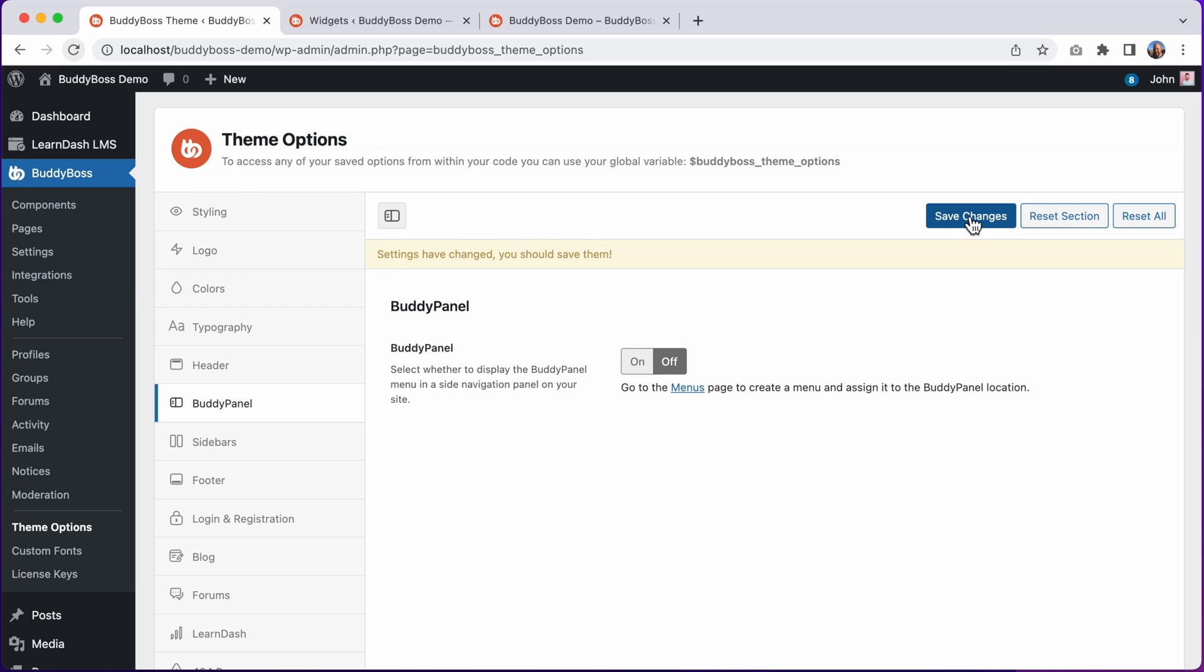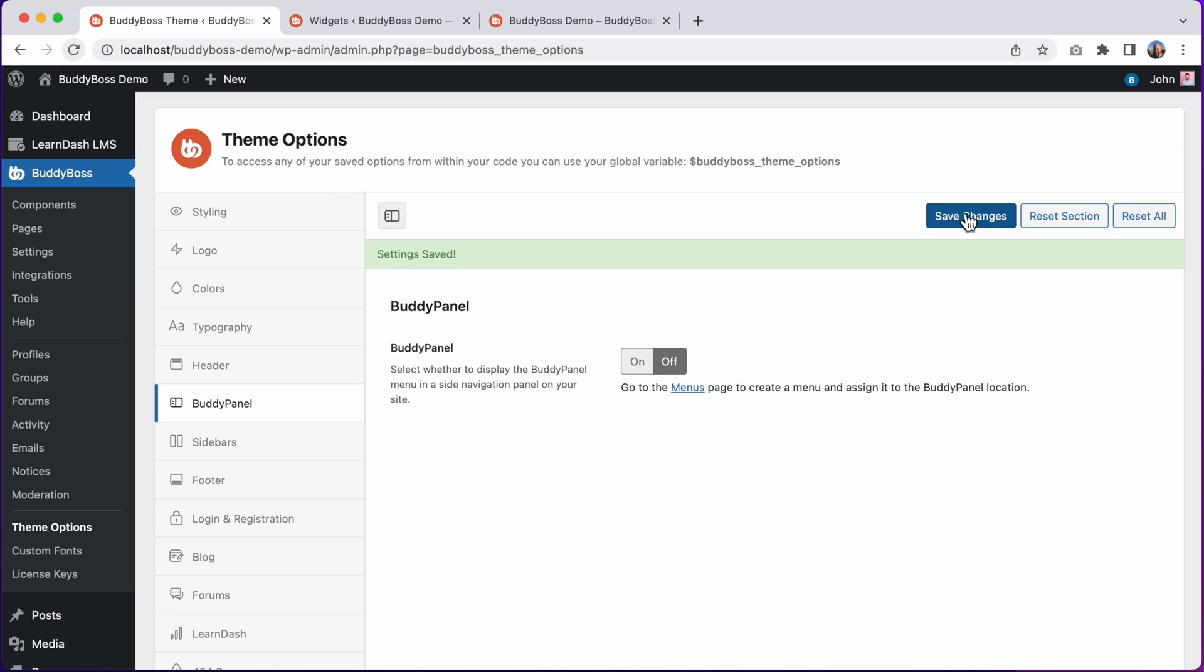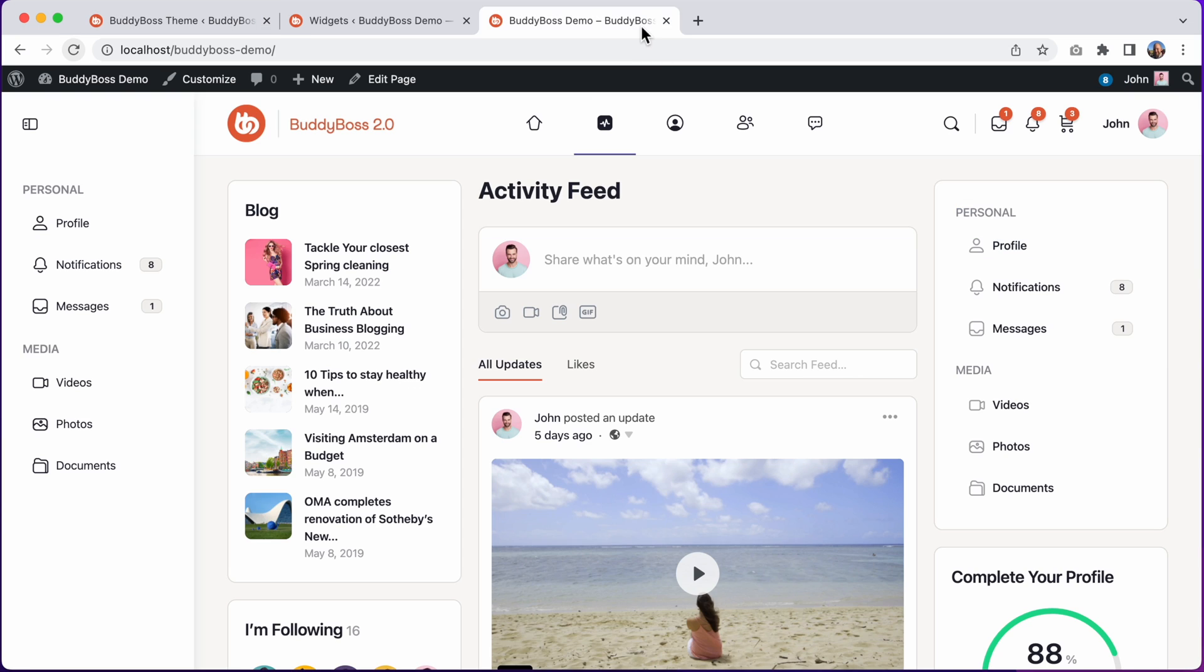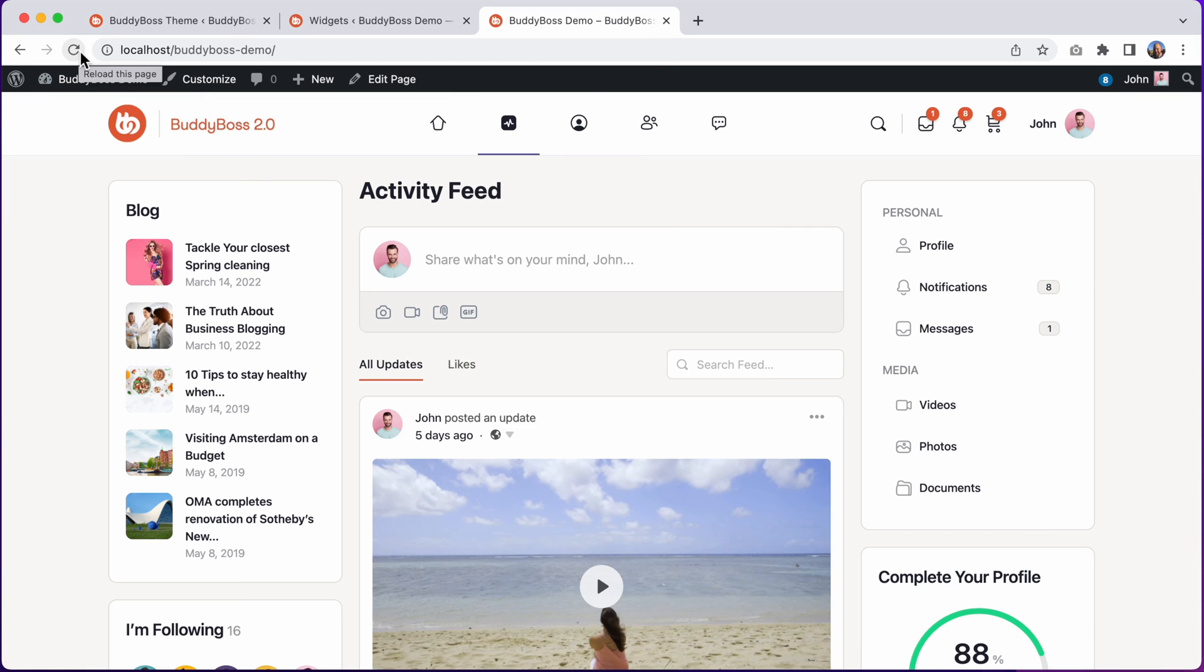And then let's go refresh the front end. And now we have this more minimal theme style, with the BuddyPanel content only showing in the widget areas that we place it into.